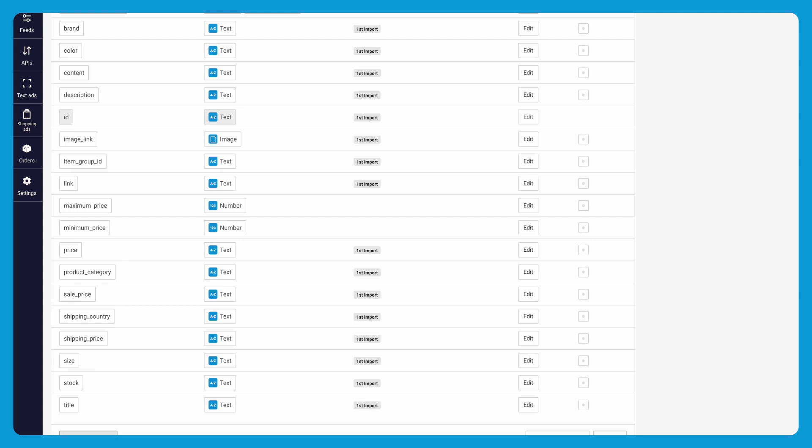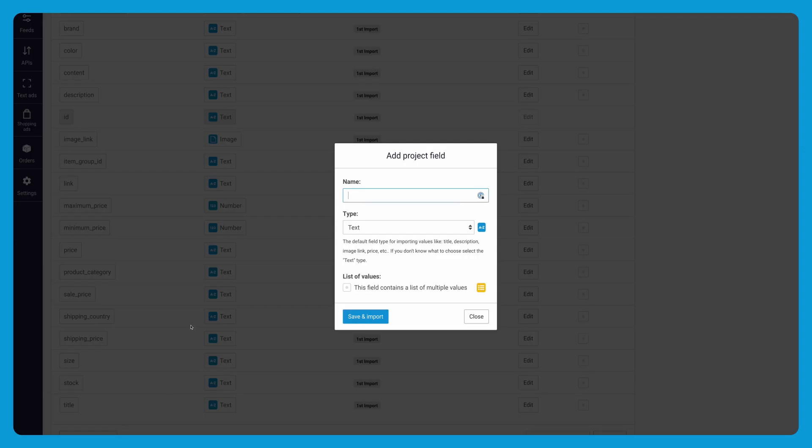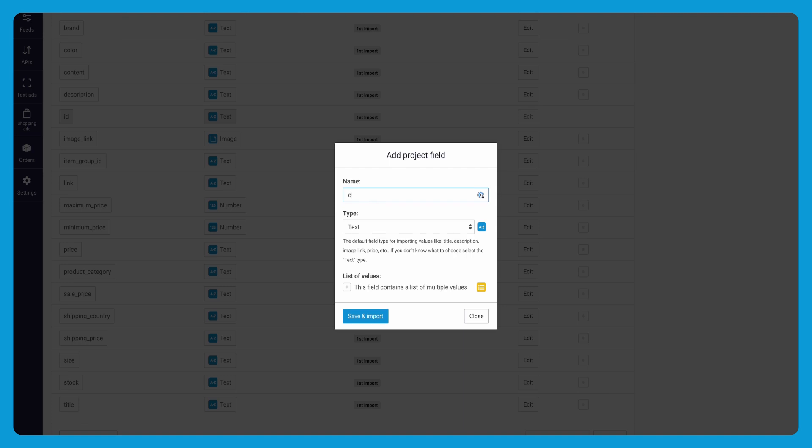A new screen will open up and here you can insert the name of the field and the type of the field. In this example we are going to add the field condition. With condition I can state that my items are new. How to do this will be discussed in the rules course.